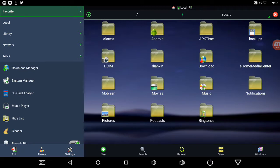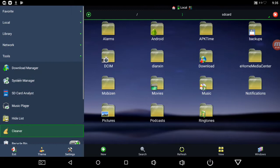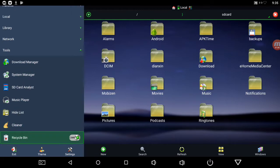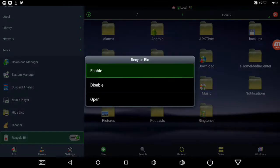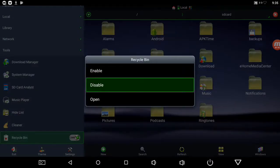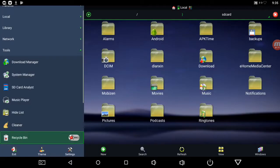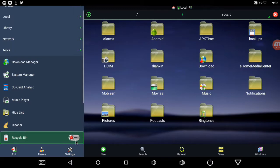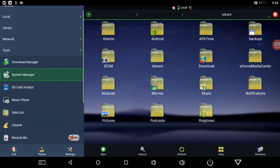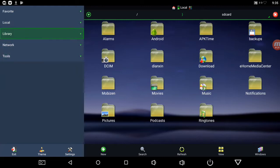So the first thing I do is go down here to recycle bin and I shut that off because if you delete files it's just going to go to that recycle bin, so it makes no sense to do that. So let's just start at the top here.